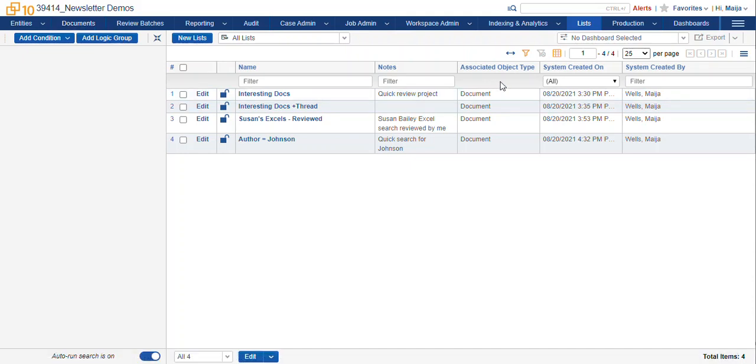But it could be a different tab if you have a custom object that you need to make lists for. We also can track when the list was created and by whom.